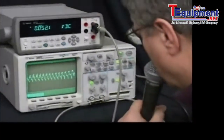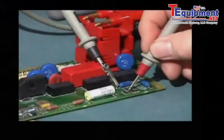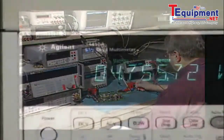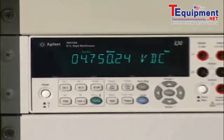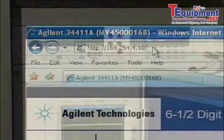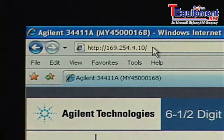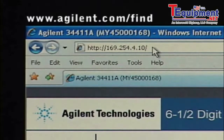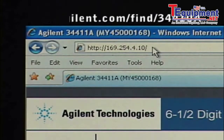Whether you use the 34410A or its companion 34411A on a bench or in a system, you will get the advantages of high performance, flexibility, and industry standard connectivity. Expect the best. Get the best. From Agilent. For further information, check the Agilent website at www.agilent.com/find/34410A.